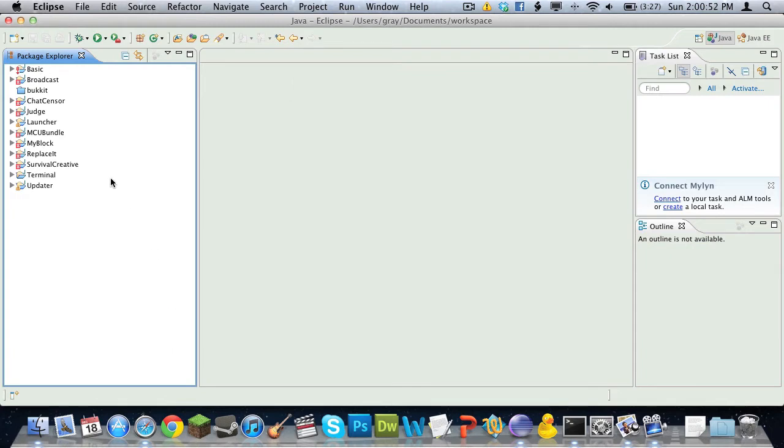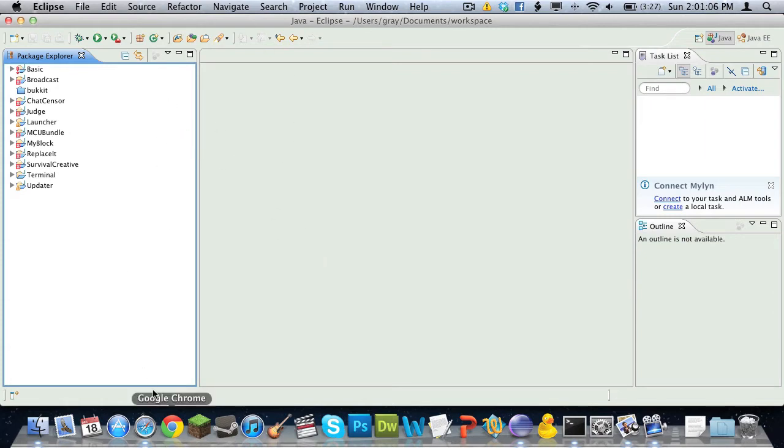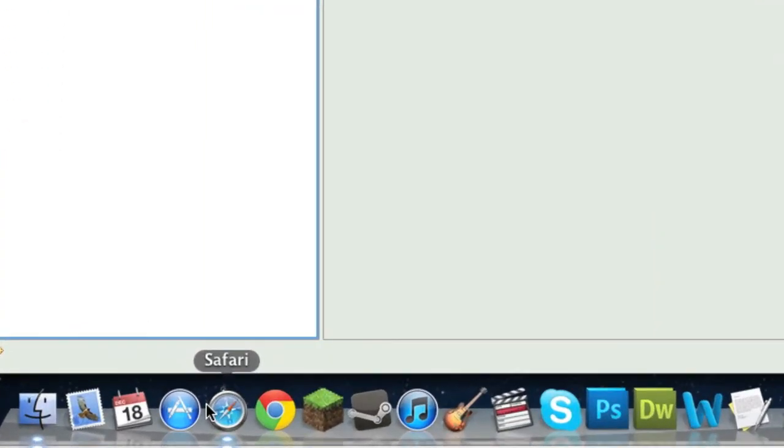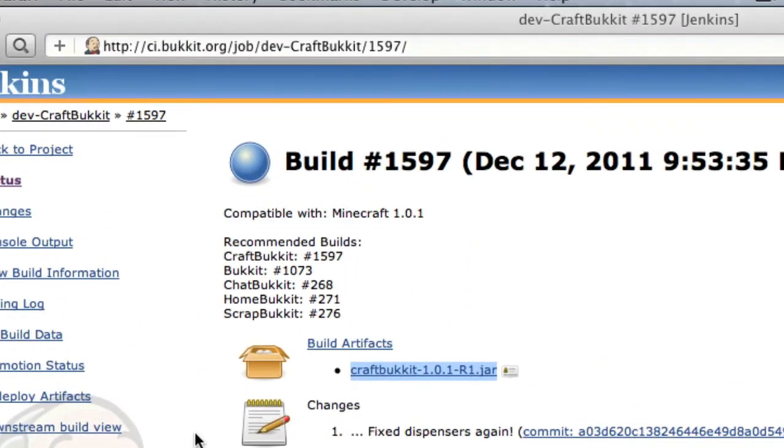Your requirements will be Eclipse, which is what we'll be using. If you want to try and use NetBeans, you can, but this isn't really made for NetBeans, so you might have some issues. You'll also need the CraftBukkit recommended build. I'll go ahead and show you how to get to that.